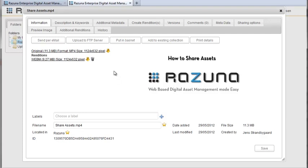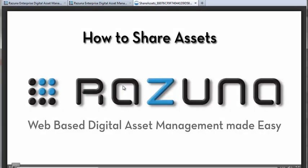If we click on an asset we can see and edit all details. And we can of course also see the movie if we click on this rendition.